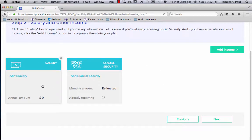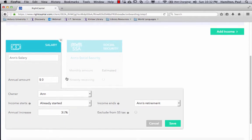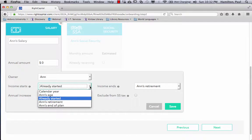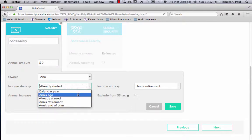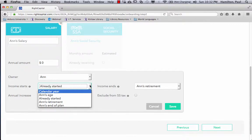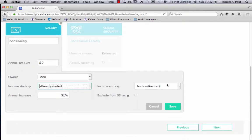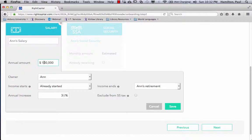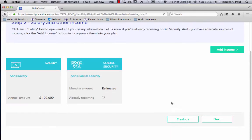So salary. Here, typically, you're going to go from already started, but you could start in the future or a certain age for Ann. Let's just say it's already started, and it's going to end at her retirement, which we'll set at a later point. And we'll just say Ann makes $100,000. And she gets a 3% raise each year. And it is taxed under Social Security. Save.